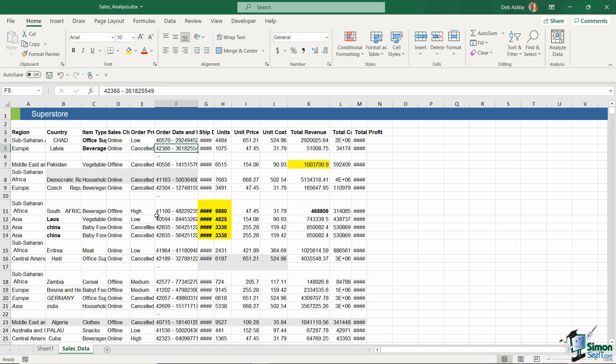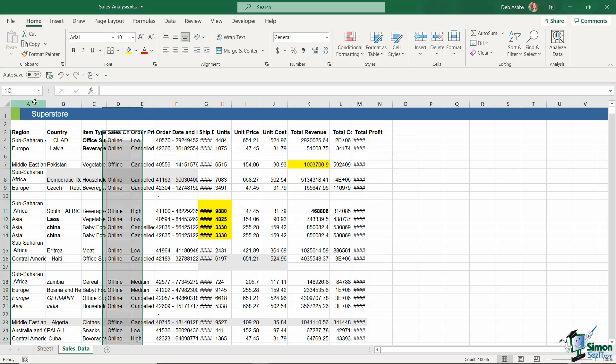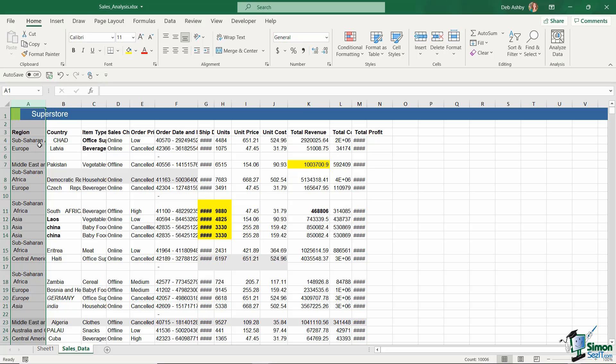Now before we actually jump in and remove these blank rows, there is one thing I want to do first, and that is widen out some of these columns. As you can see, if we take a look at column A, the region is kind of cut off there—there isn't enough room in that column to completely accommodate the text within it.